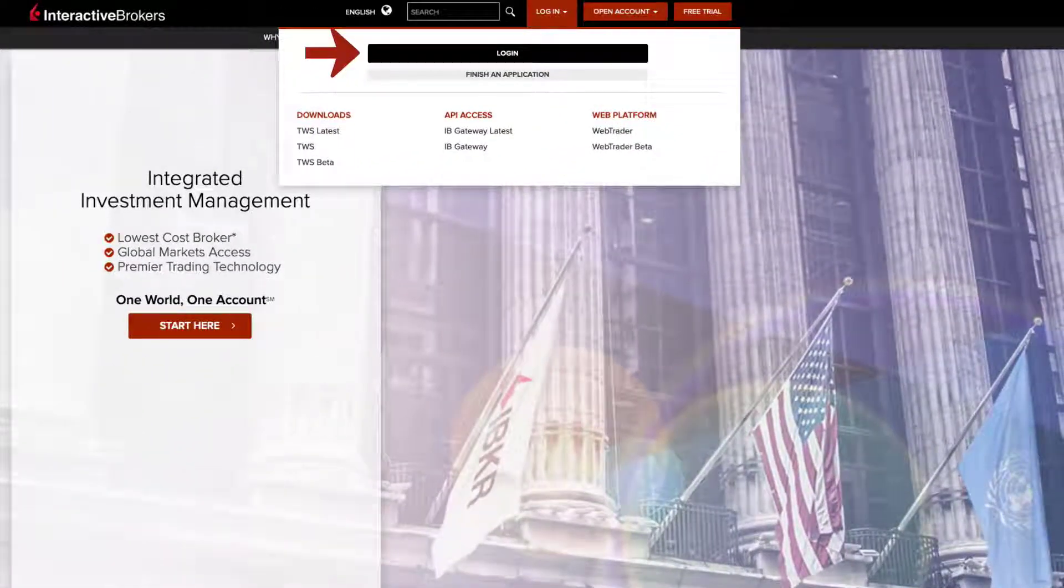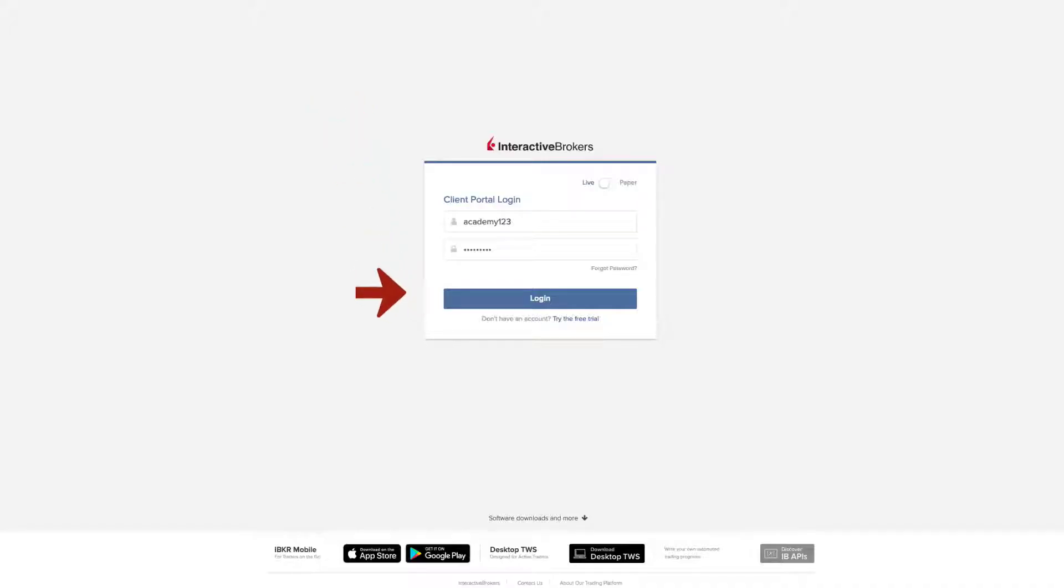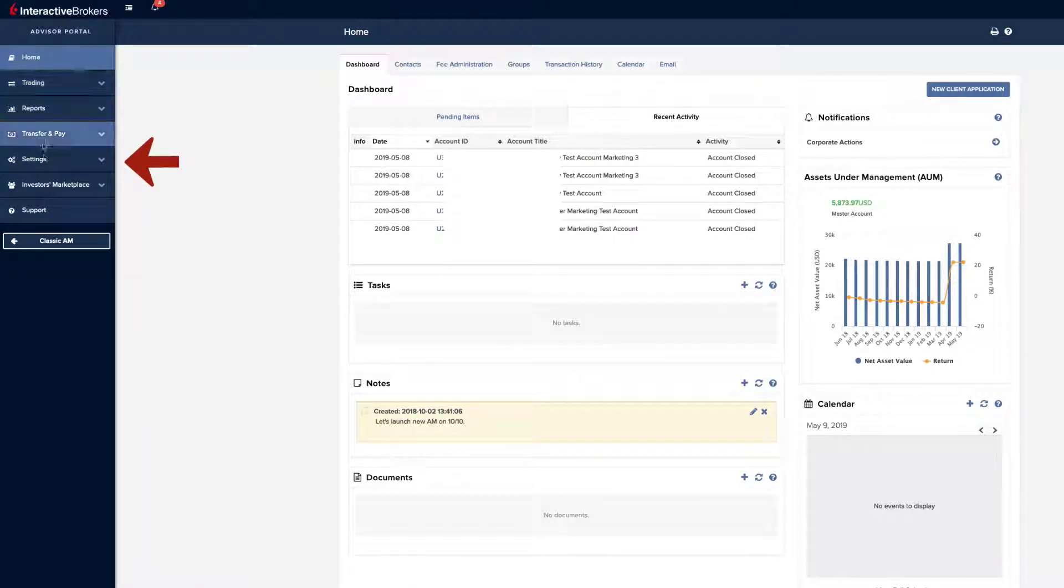Log into Advisor Portal and from the side menu click Settings and Account Settings.